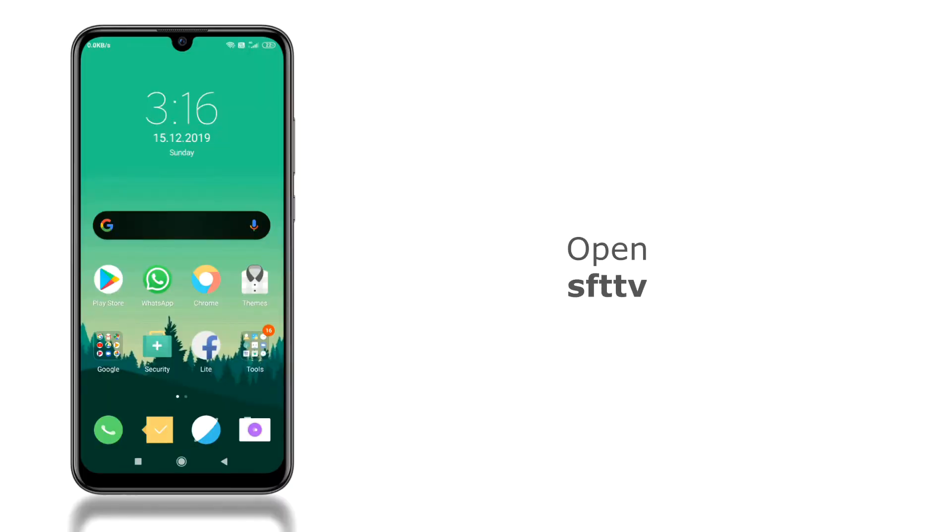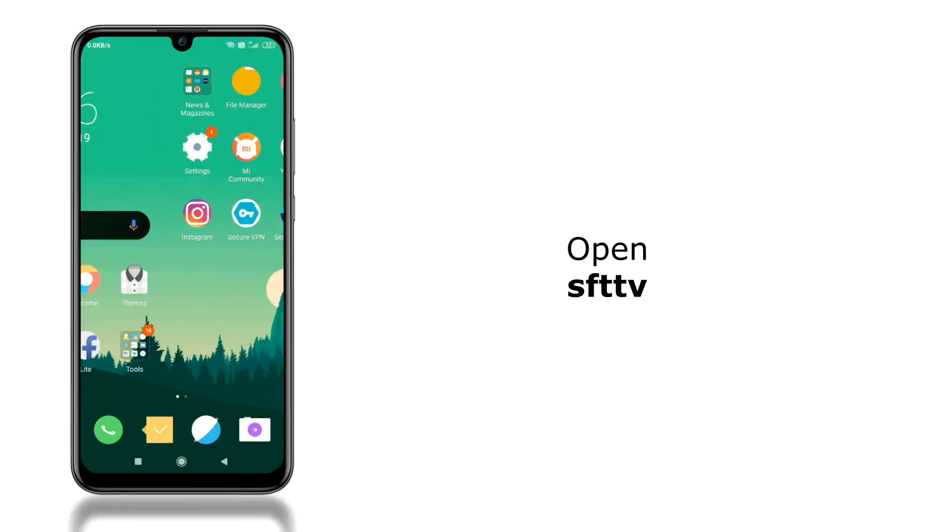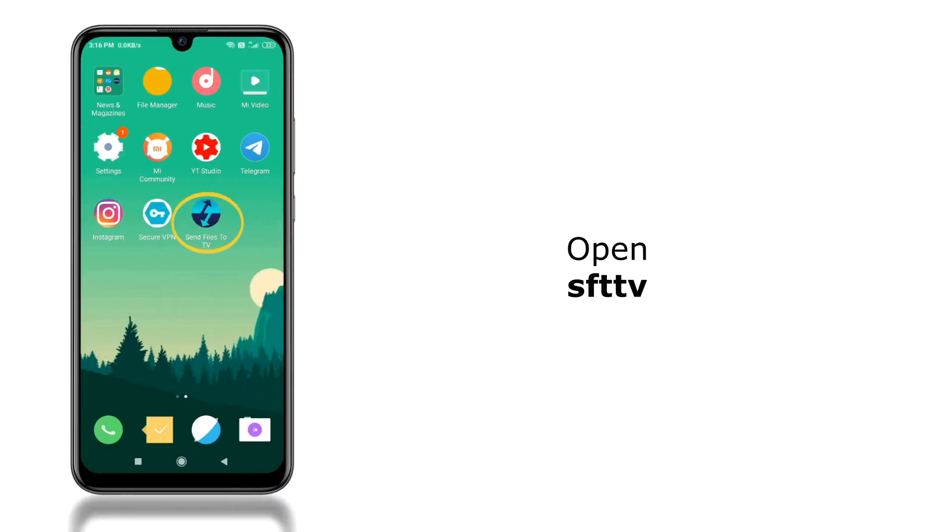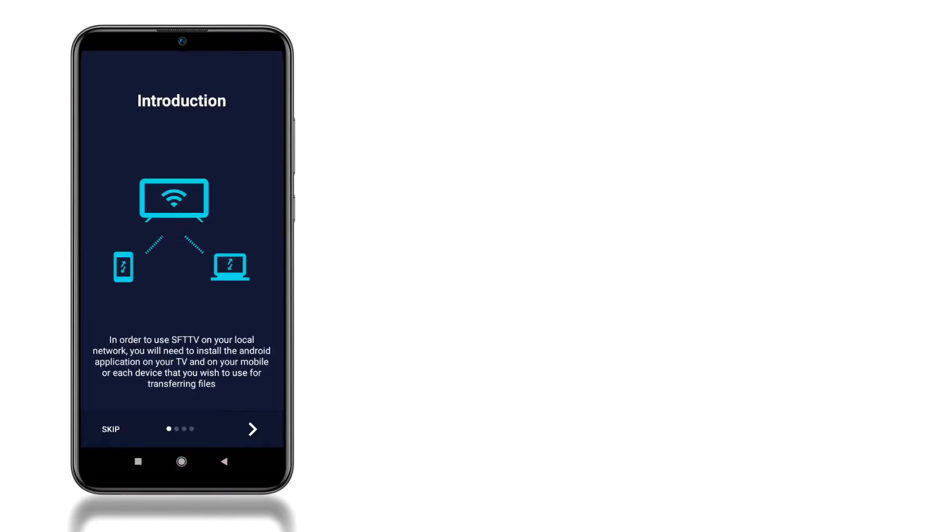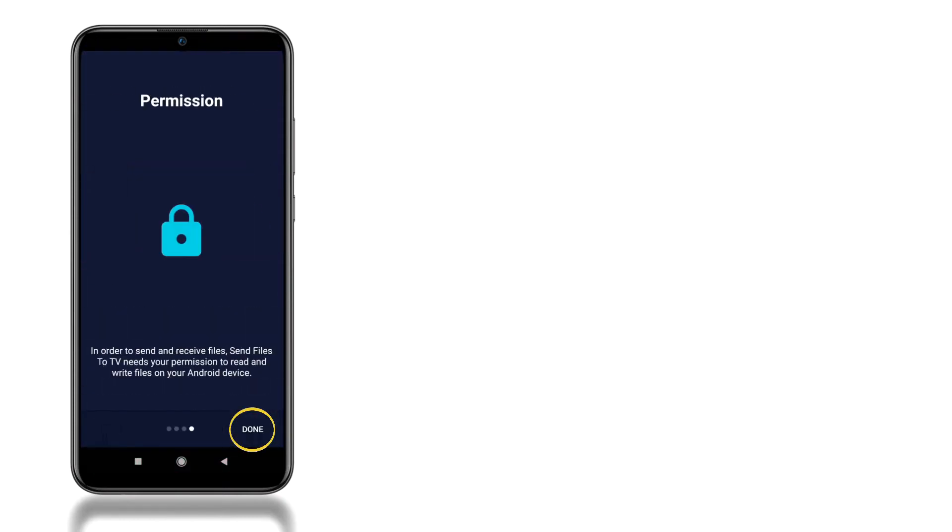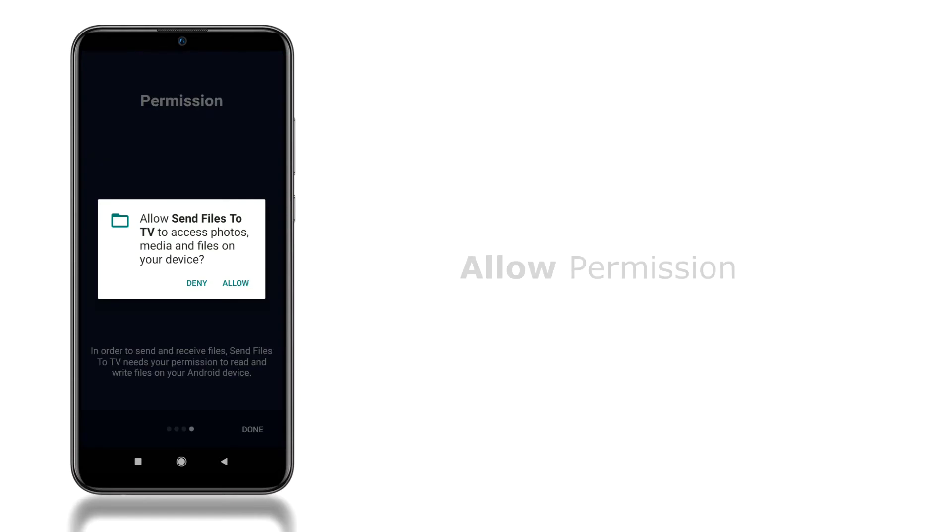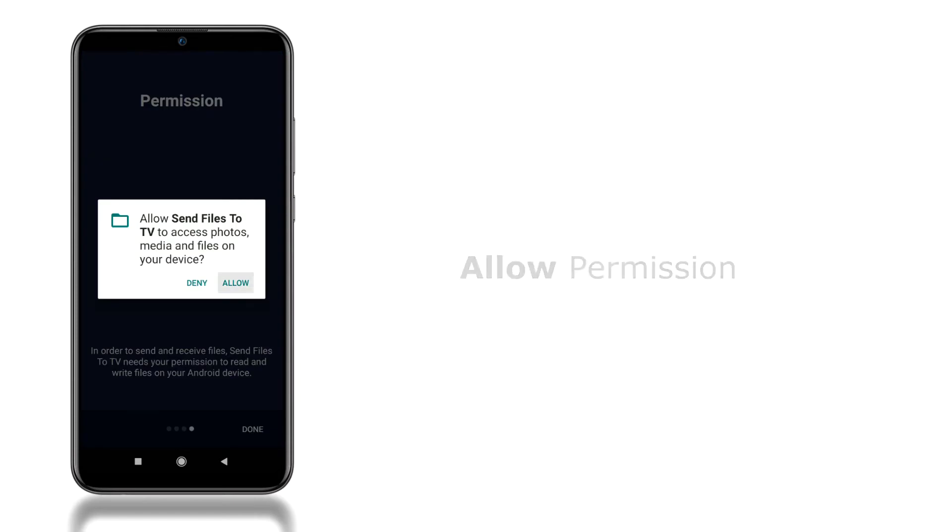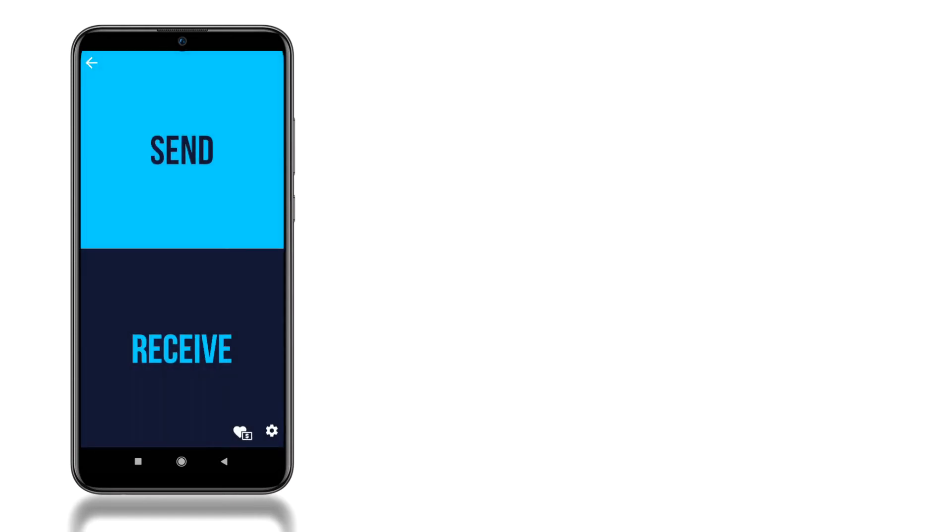Now the third and final step you have to do is to open SFTTV app on your smartphone. Skip the introduction screen. Allow storage permission. Select send or receive, we'll select send.